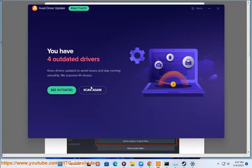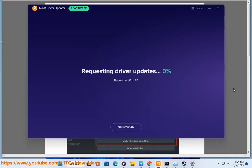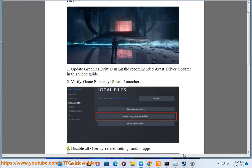1. Update graphics drivers using the recommended Avast Driver Updater in this video guide. 2. Verify game files in your Steam launcher.